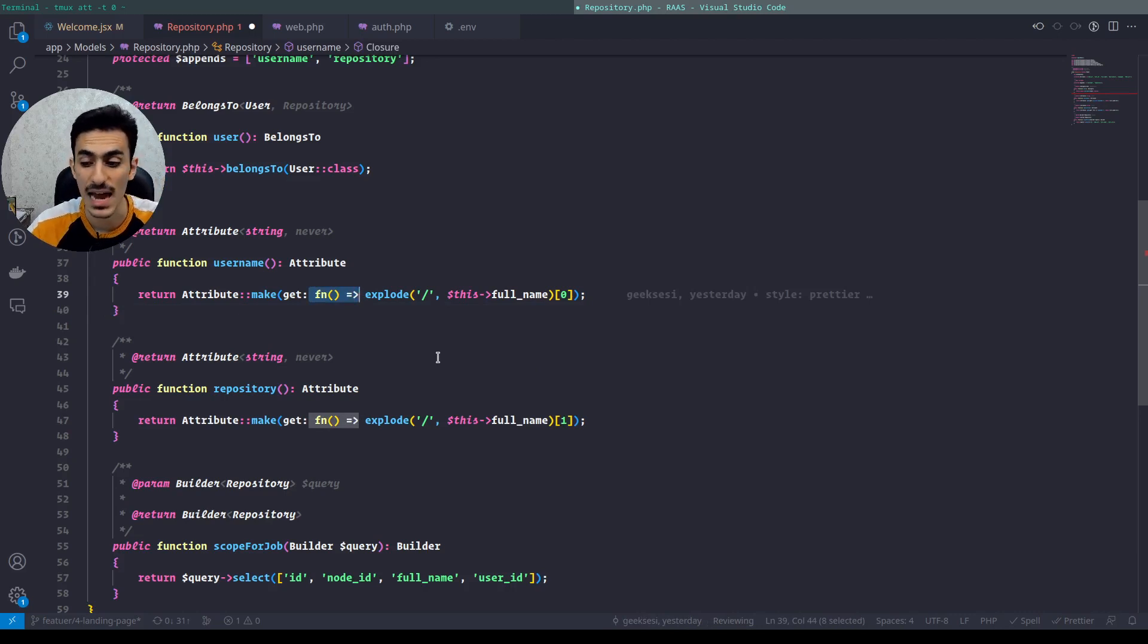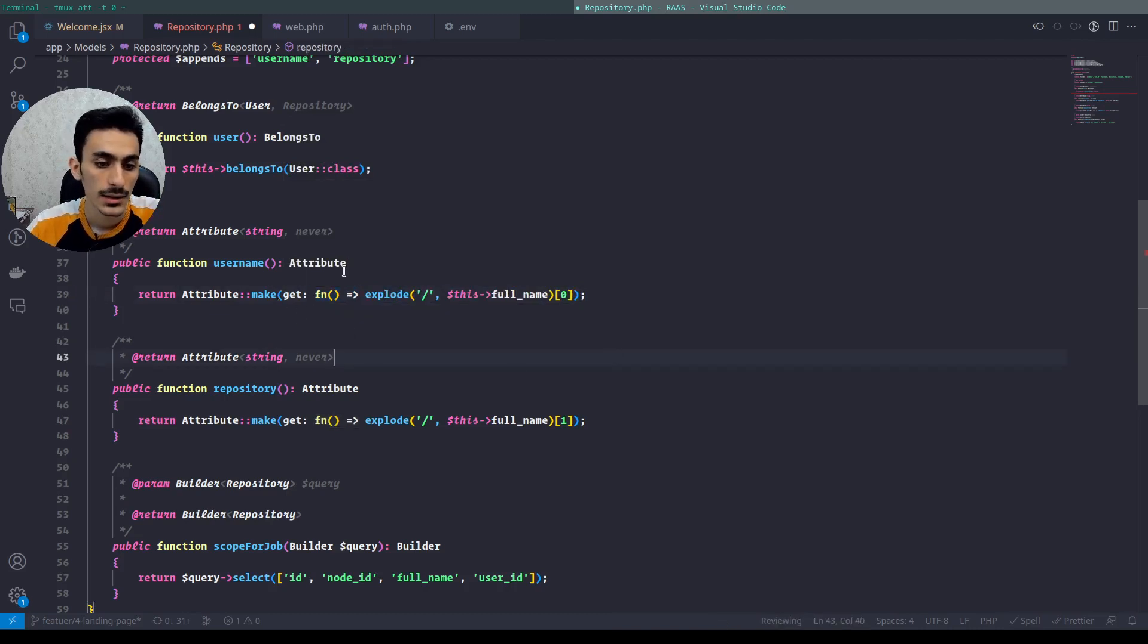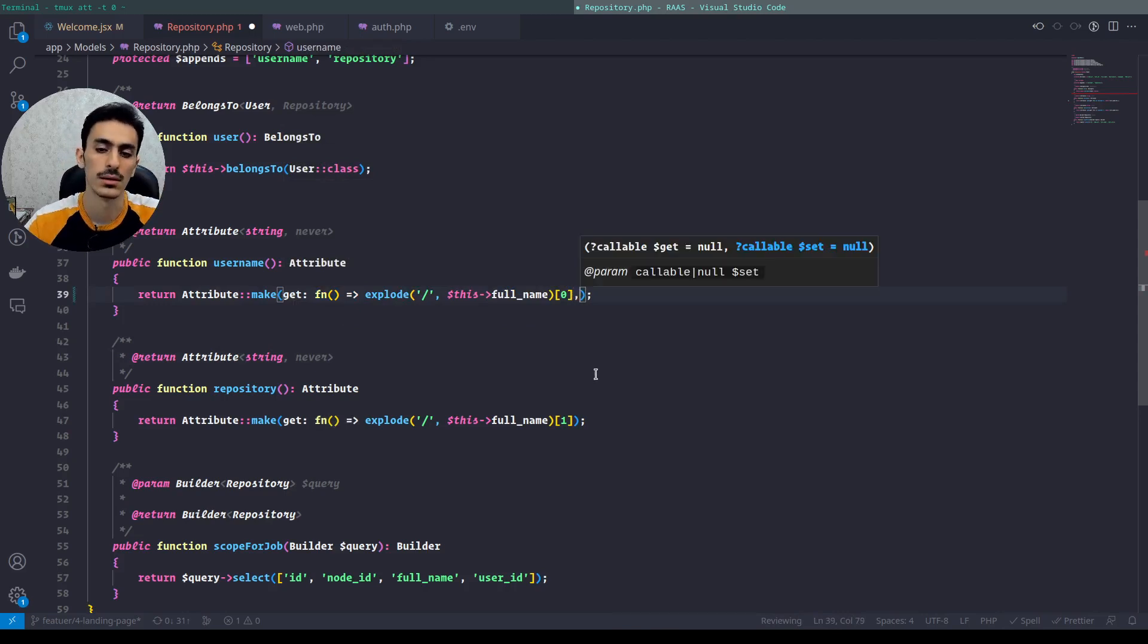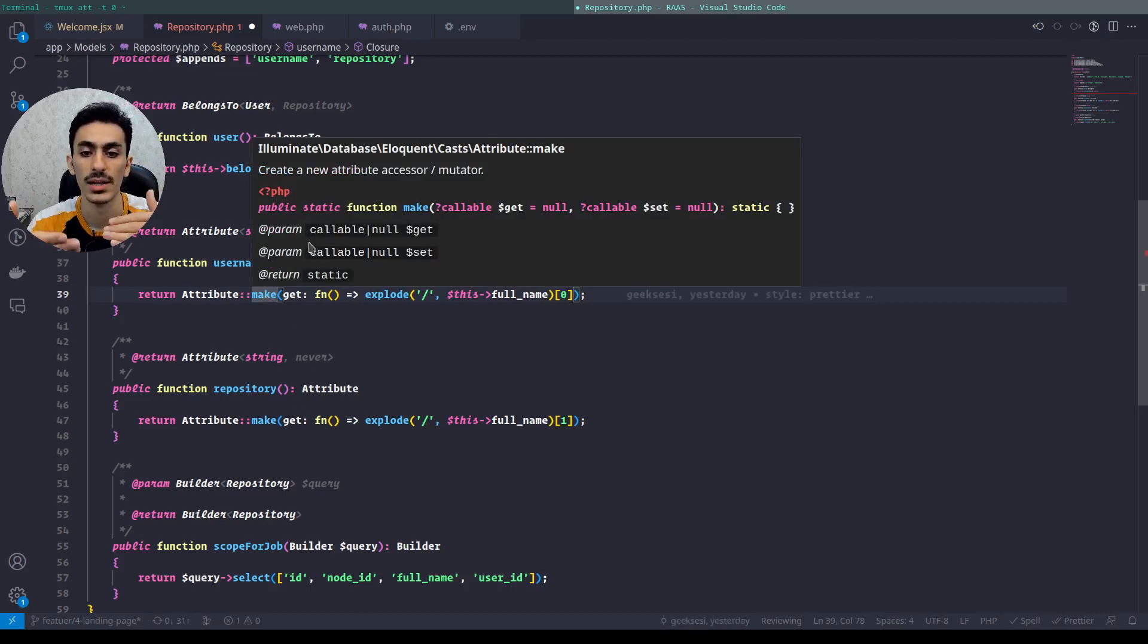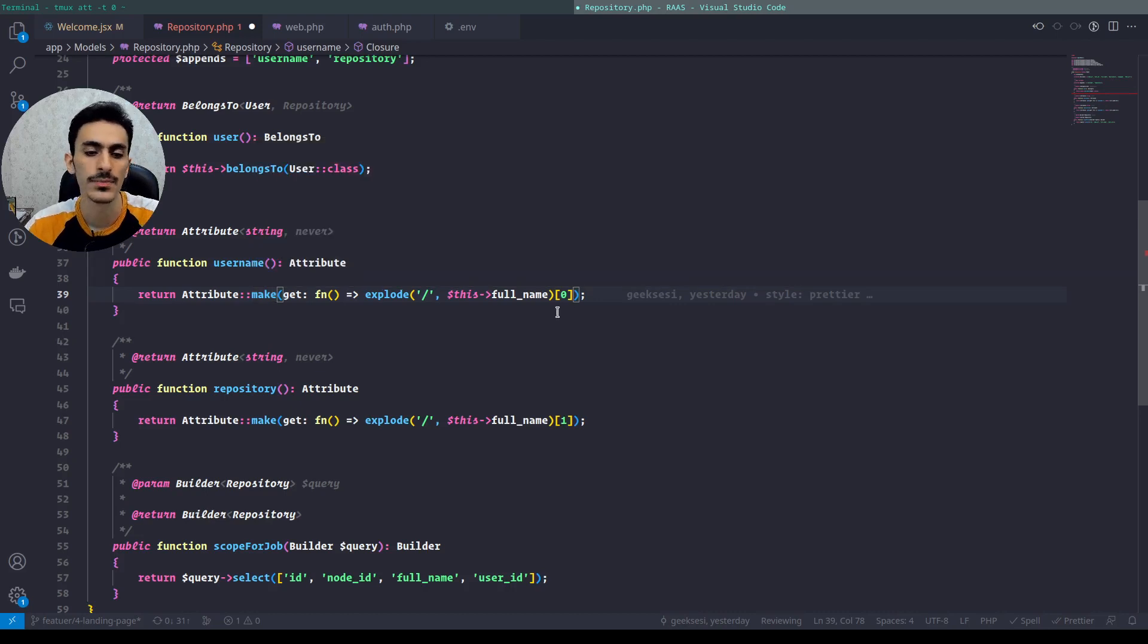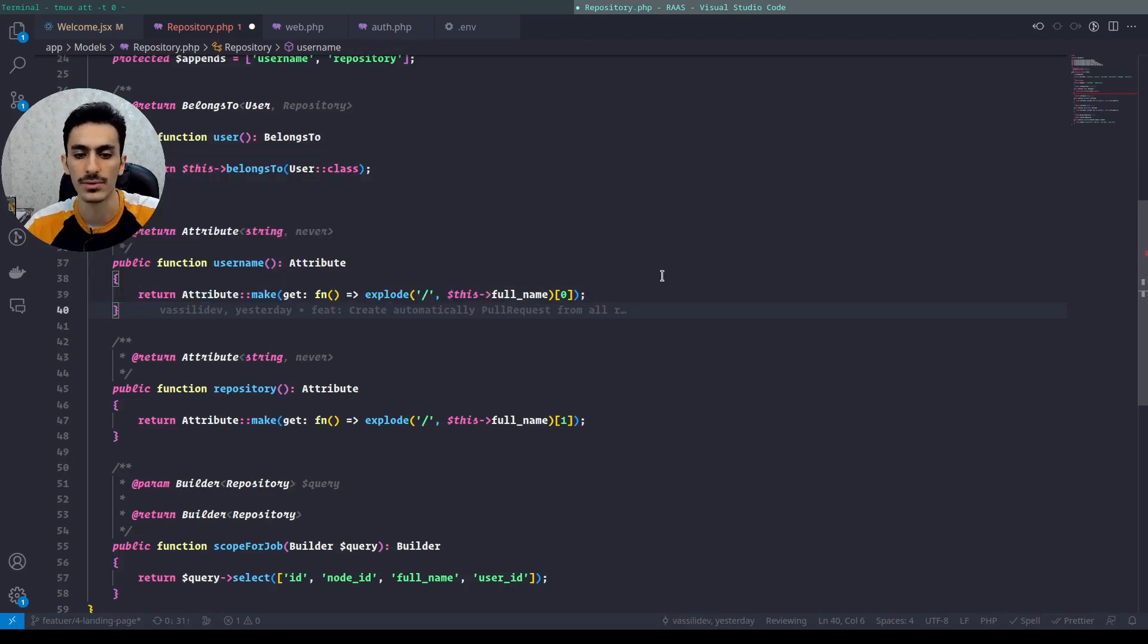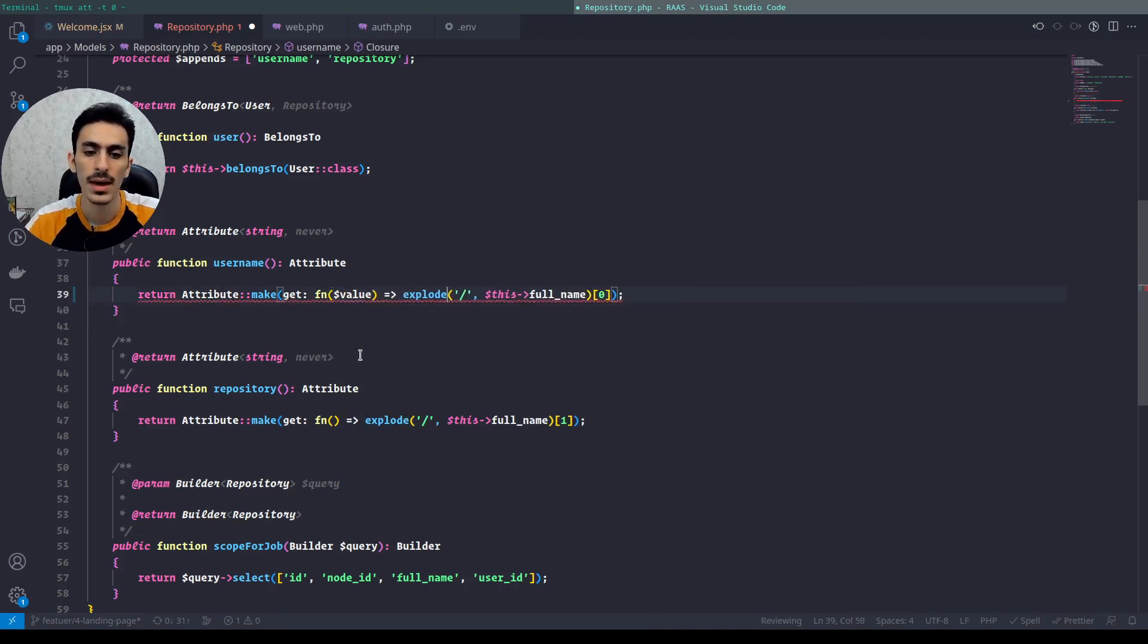This uses a new PHP ability with these fancy arrow functions. You can define get and set like this - this is a sample for get. And if you want set, as you can see, this attribute make function will get two callbacks: a callback for get and a callback for set.